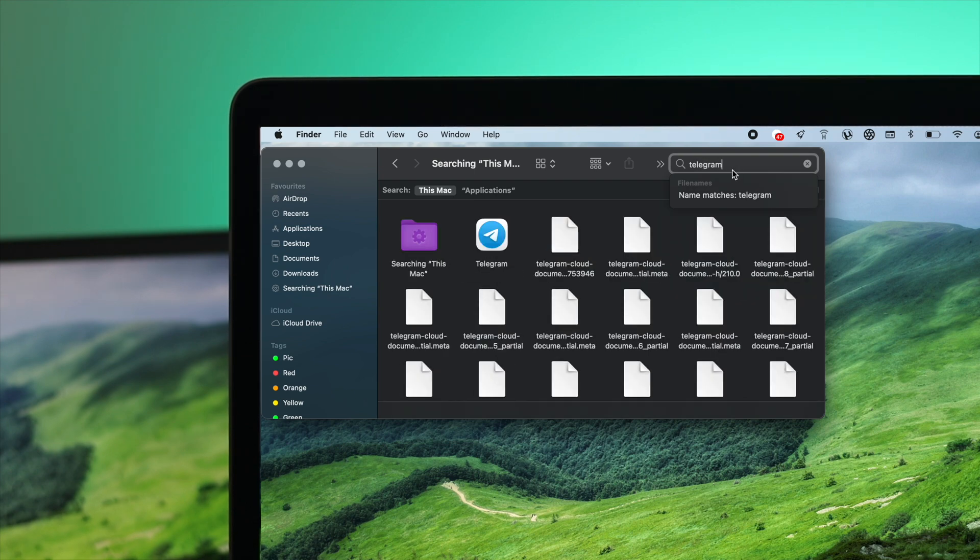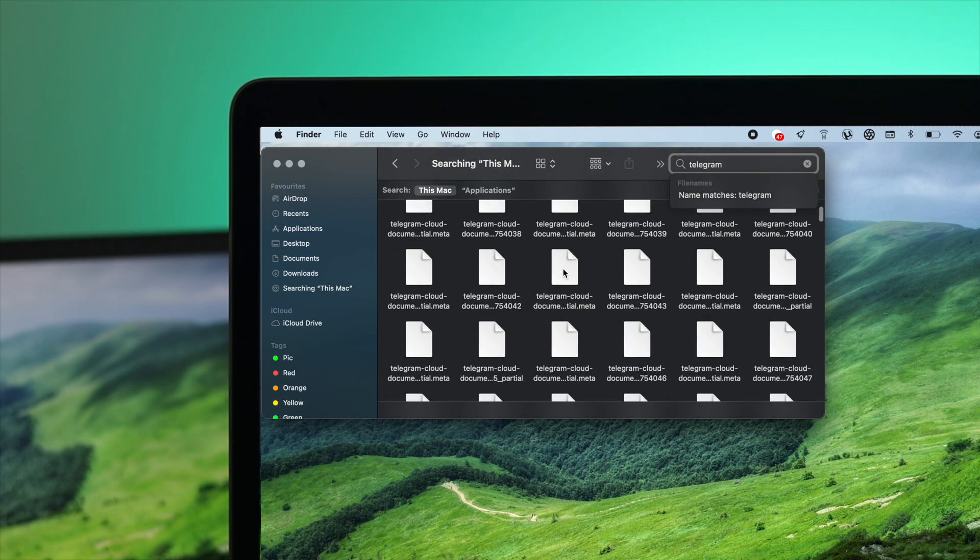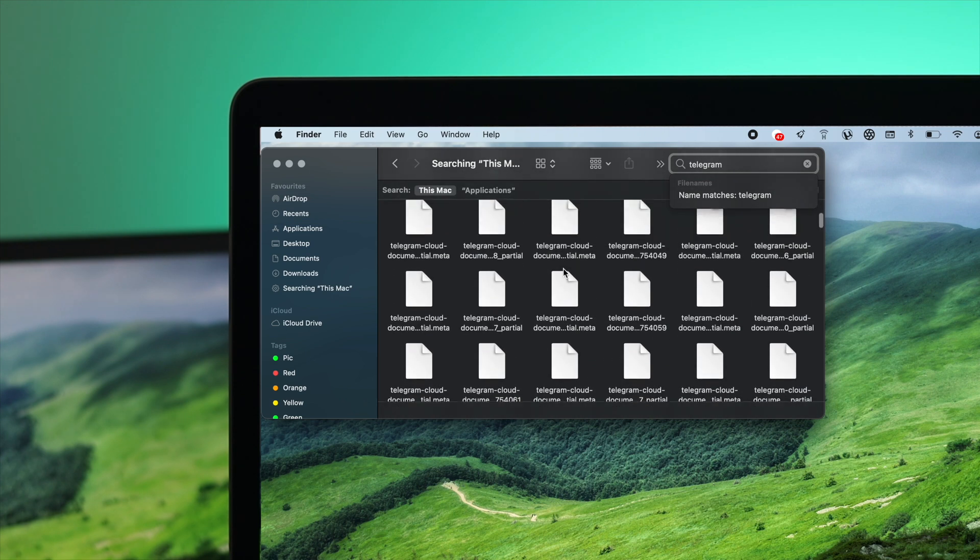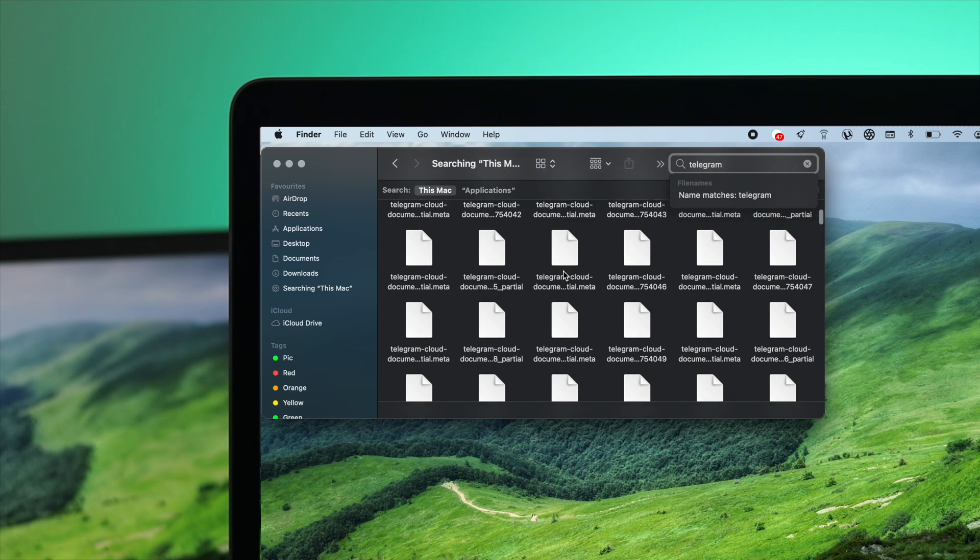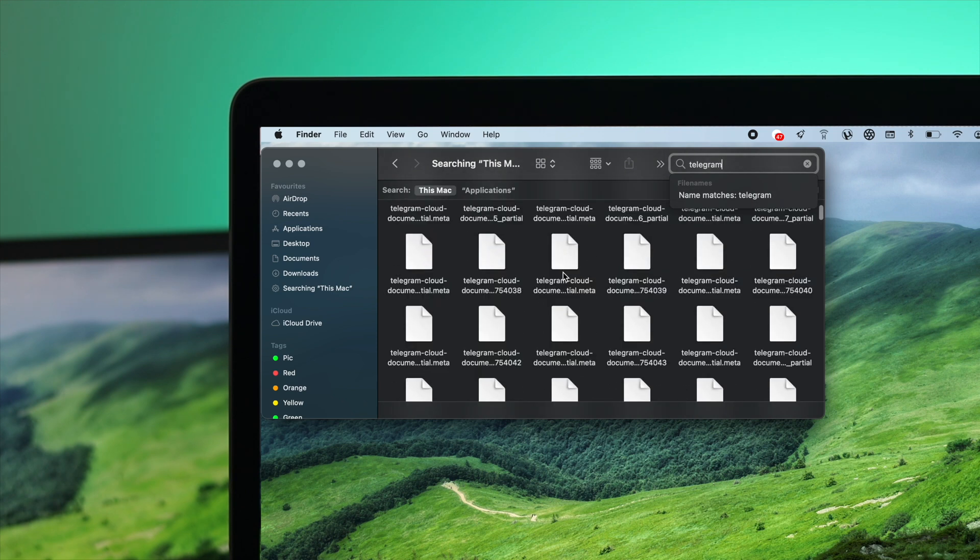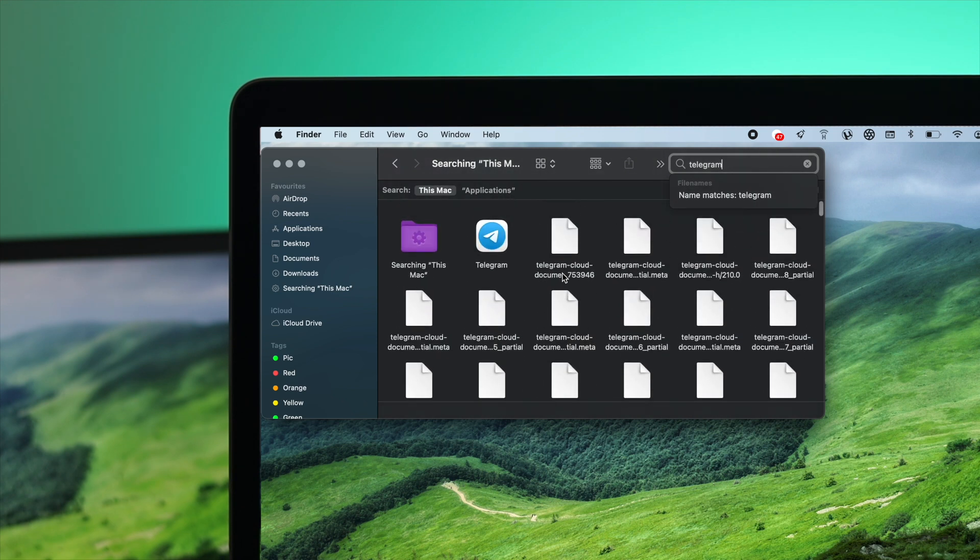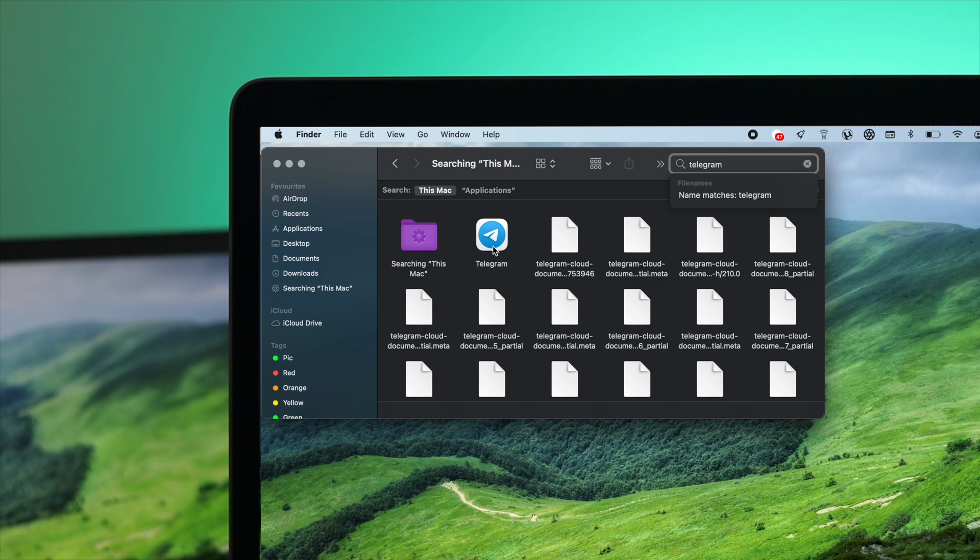After you've typed down that application name, you're going to see your application along with other unnecessary files. You might ask, what are these? These are unnecessary files that can contain cache and cookies. You have to delete them if you want to completely uninstall your application. There are many unnecessary files available for this application.